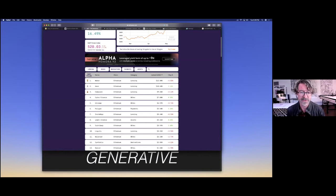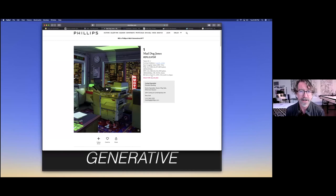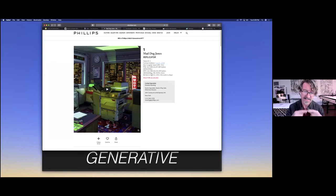The first one was this work recently auctioned at the Phillips auction house by Mad Dog Jones called Replicator. It's a series. The visual artwork is just an MP4, but the on-chain stuff is this interacting set of contracts that can produce new tokens and has this whole interoperability of tokens on-chain that I think is really pretty cool.